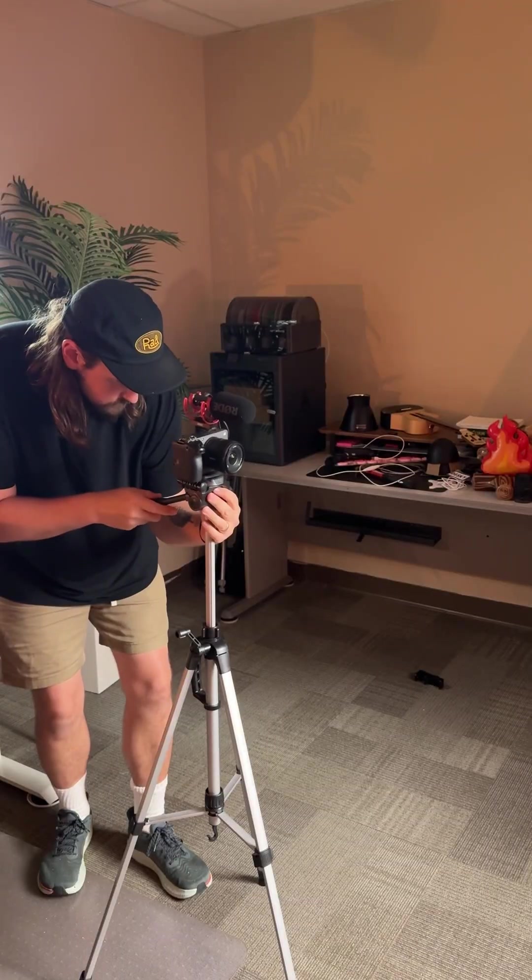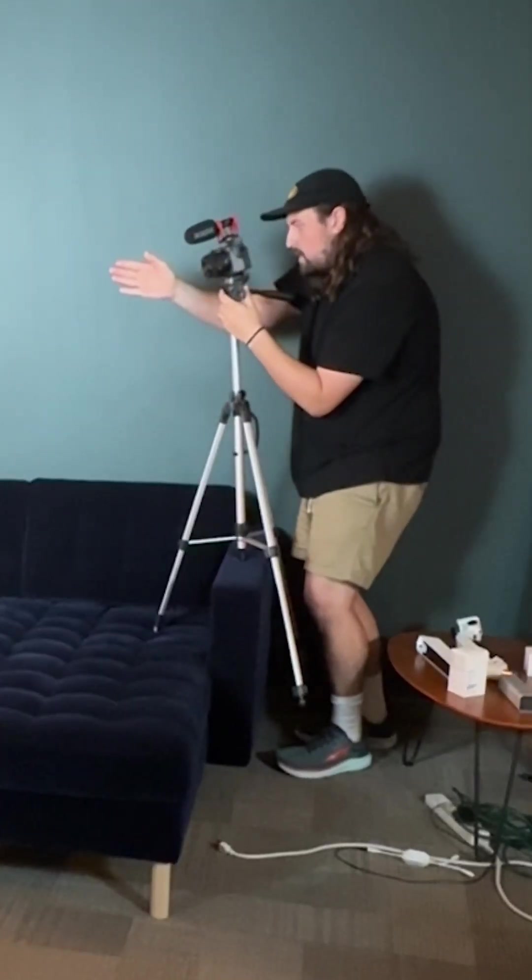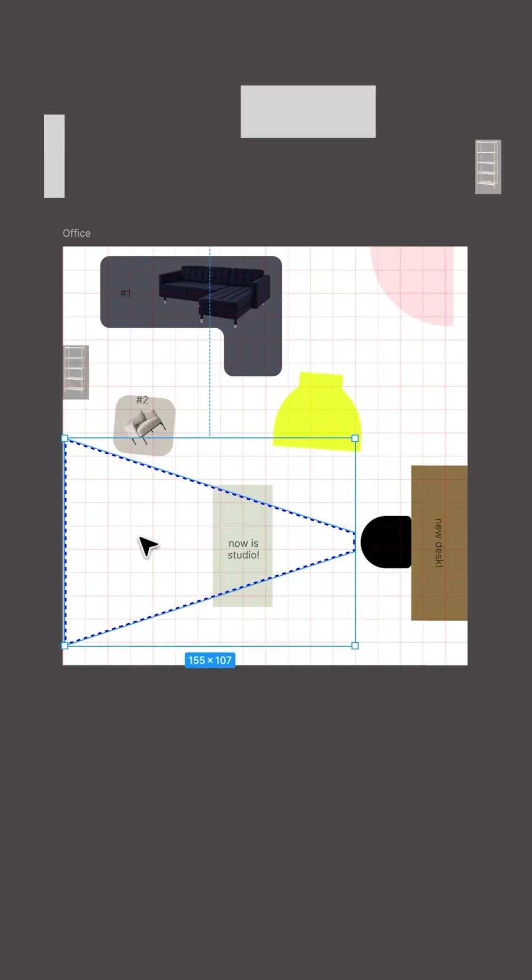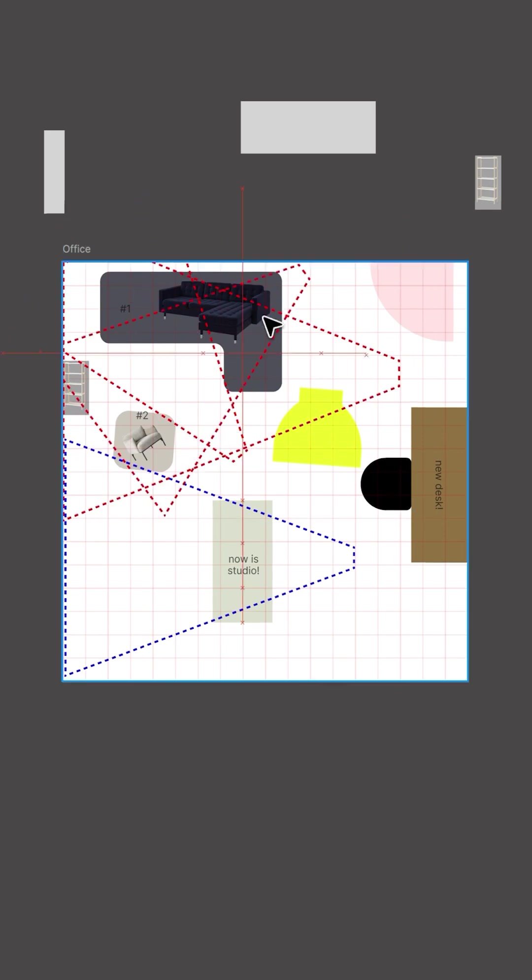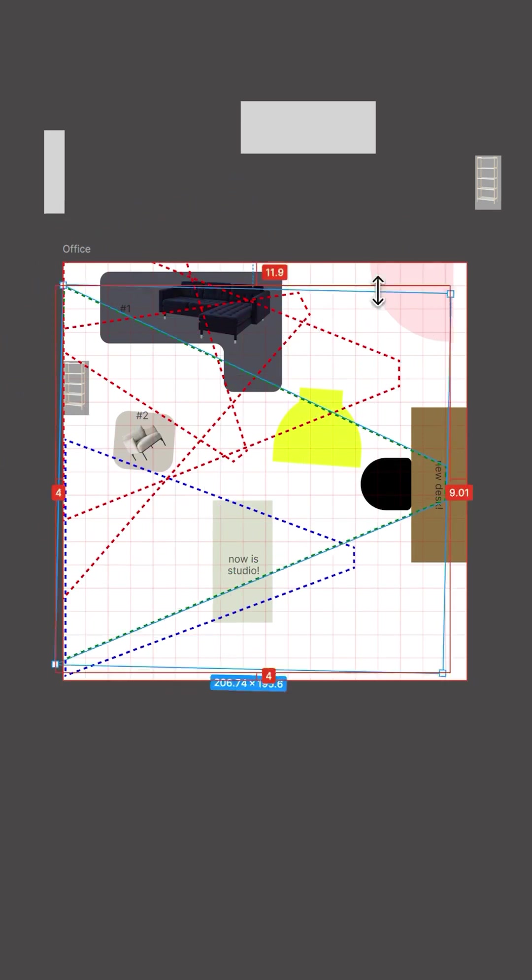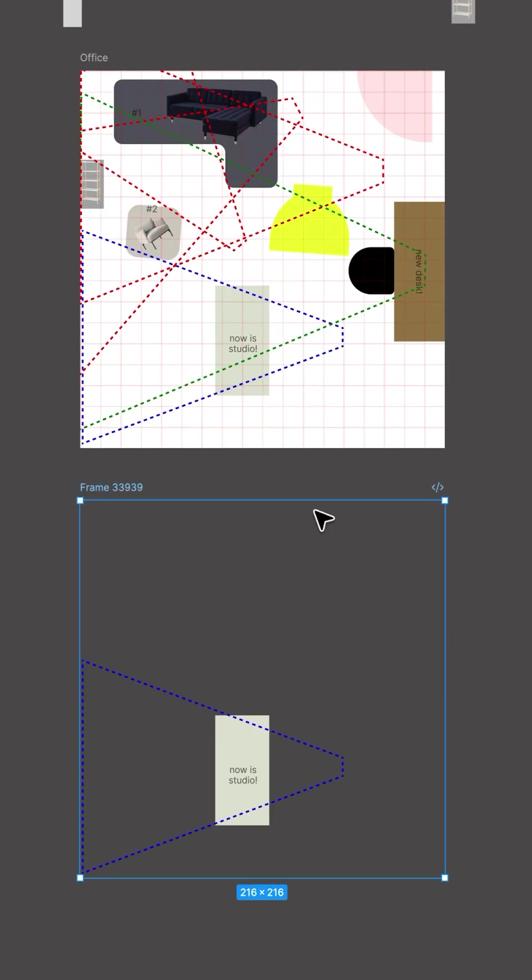So step two was modeling out the camera angles in real life. Then I made cones in Figma that matched, but it got hard to visualize everything with so many angles and furniture moving around each time.